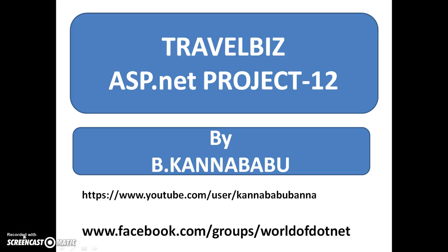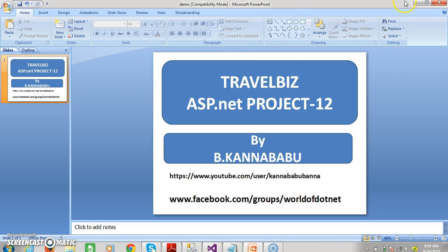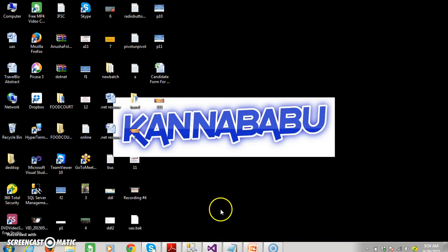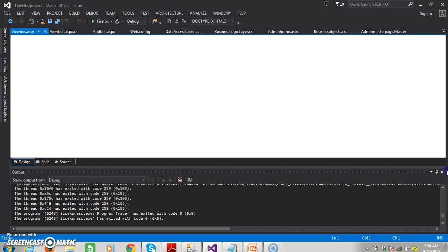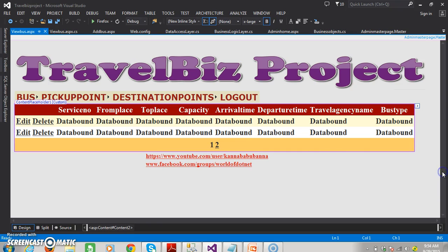Hi, this is Kanababu. This is part 12 of our TrialBiz project. In the last class we discussed about admin adding bus details, admin viewing bus details, and admin performing deleting as well as editing operations. In the last session we already discussed how to perform editing operations within the grid view control, as well as paging and deleting operations.